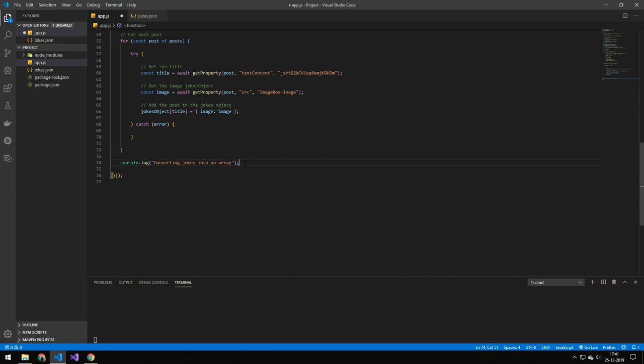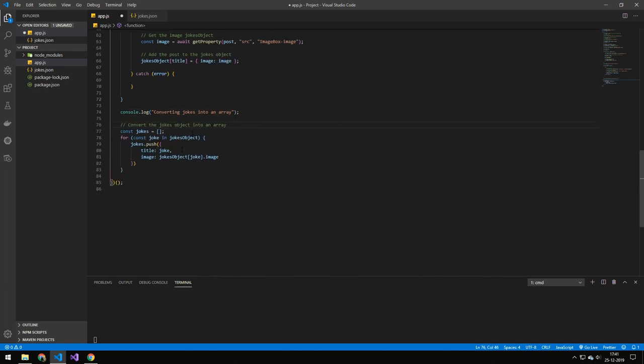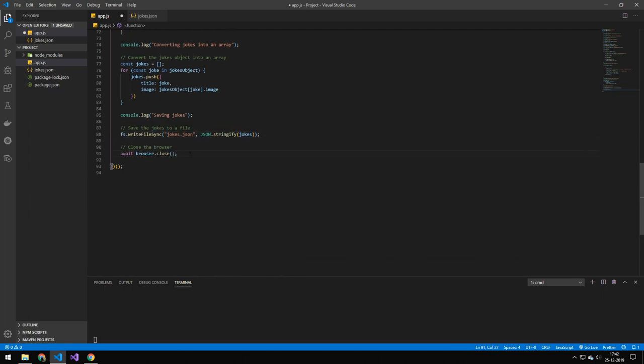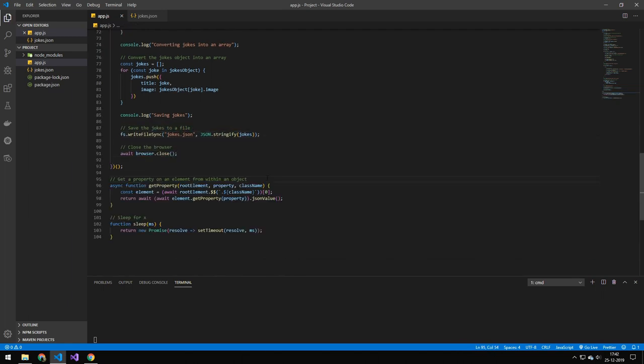And then we're adding that post to the jokes object. And then we're just converting those jokes into an array, because currently they are key-value pairs, but I want to save them as an array. And this is what this does. Then I'm saving the jokes right here at the bottom. Then I am closing the browser.